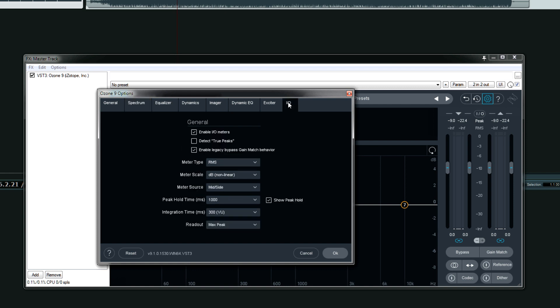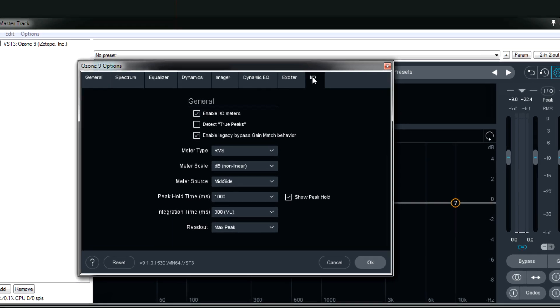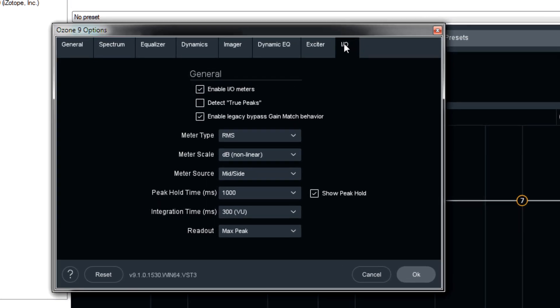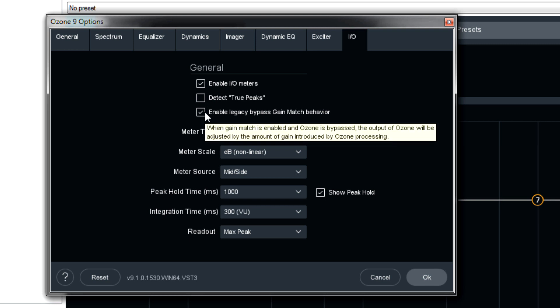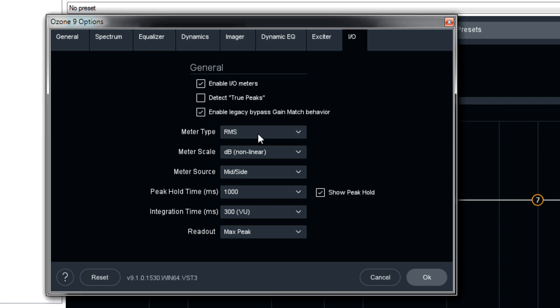I'm going to come over to the I.O. tab because the other options I'll talk about for their respective plugins. First of all, the meter type. Enable I.O. meters, that's self-explanatory. Detect true peaks, this is handy, but you might not want to have it on for mastering. I would probably keep it on. And this option is explained perfectly on the tooltip, which is when you bypass ozone, the bypass volume will be matched to the one that you have in ozone. Which I would recommend keeping this on.